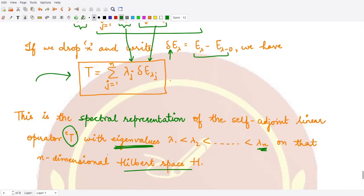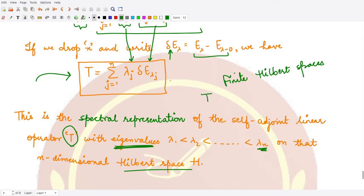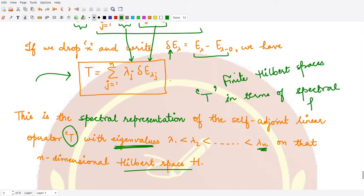For finite Hilbert spaces, we have obtained the representation of the self-adjoint linear operator T in terms of its spectral family, which is the sum of projections. We will next use this for the case of infinite Hilbert spaces. That's it for this video, thank you for watching.